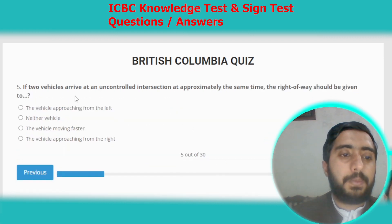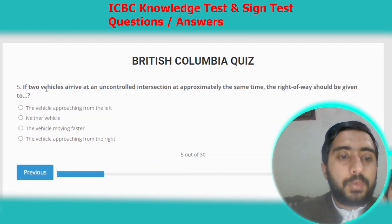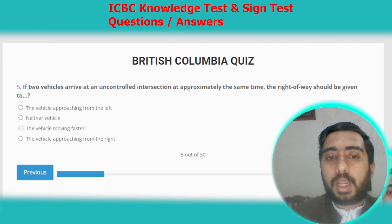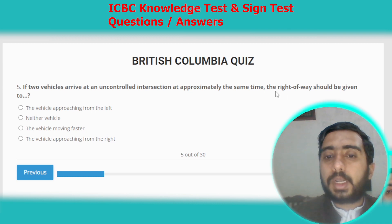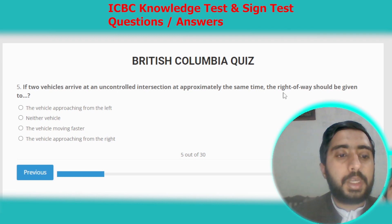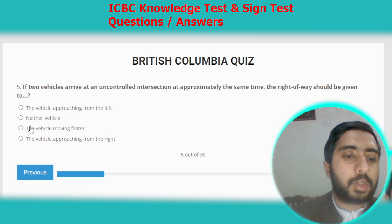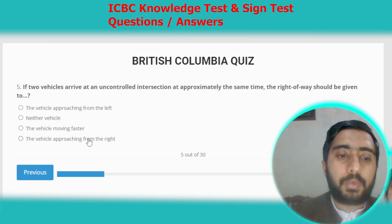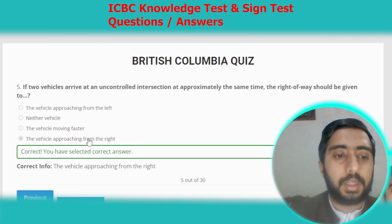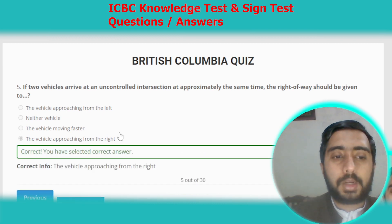Question five: two vehicles arrive at an uncontrolled intersection at approximately the same time. The right of way should be given to the vehicle approaching from the right-hand side. Option D is the correct option.